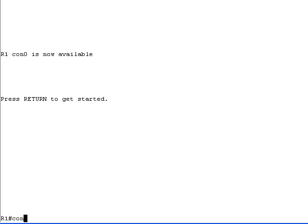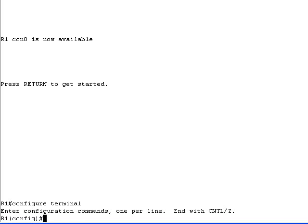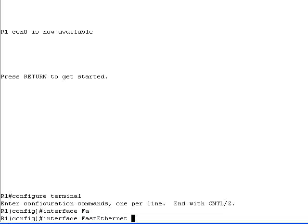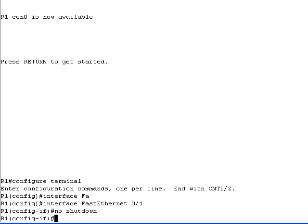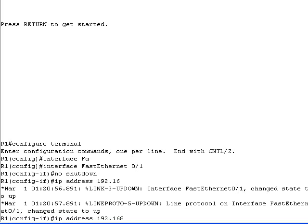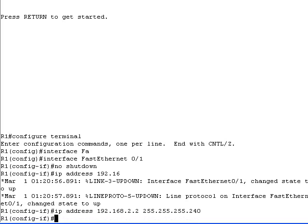To configure the new uplink interface we'll enter the router configuration mode, select the fast ethernet interface, enable it and configure its IP address. After enabling the interface you should see a syslog message indicating that the interface is operational.